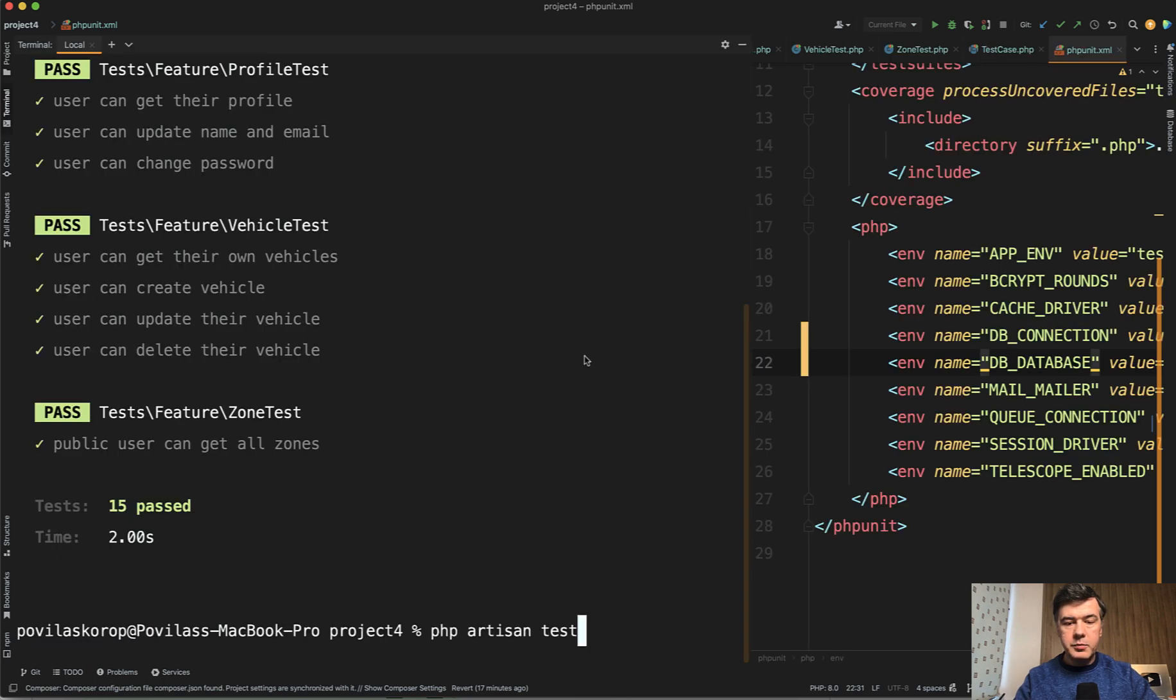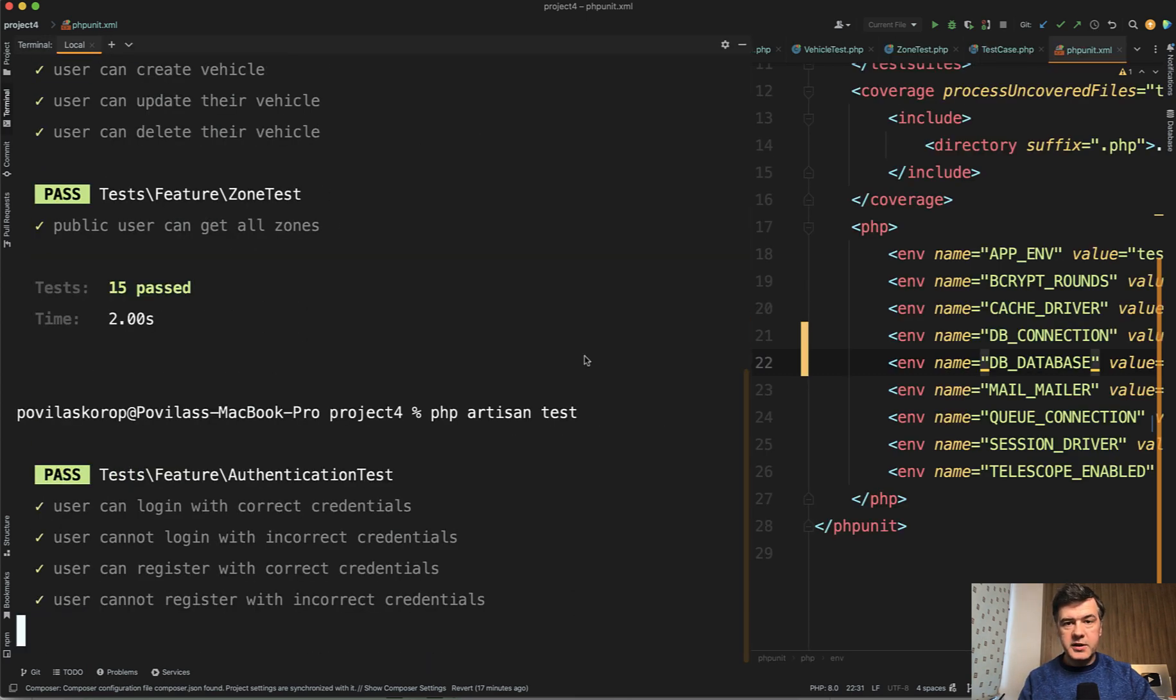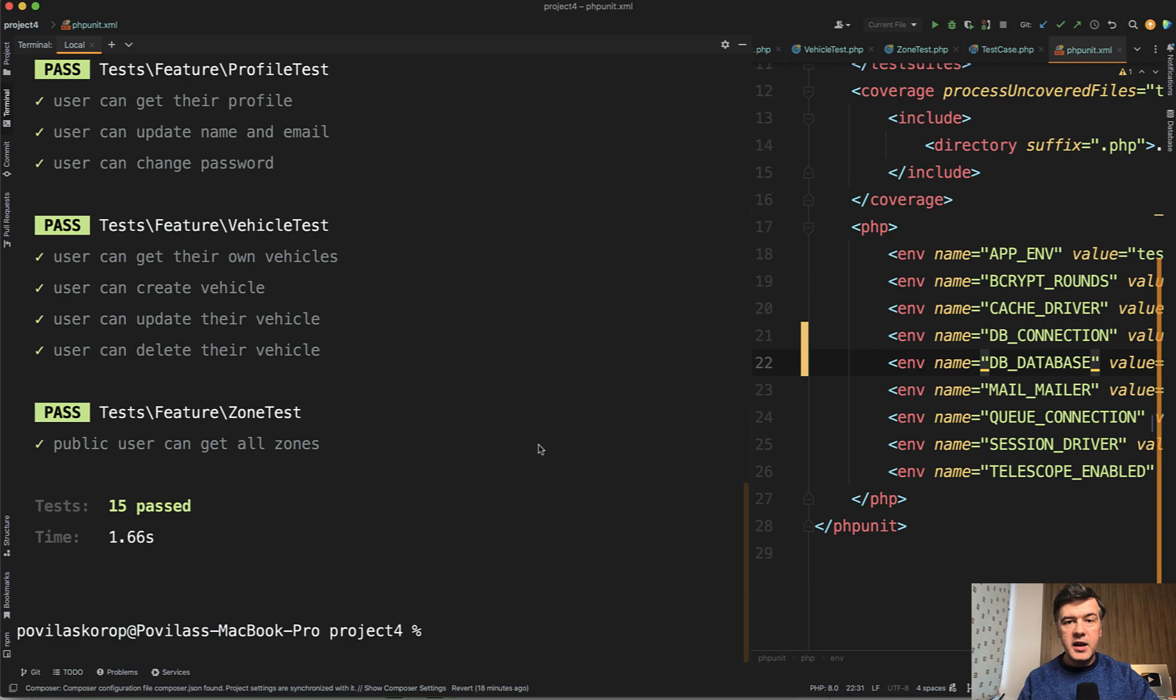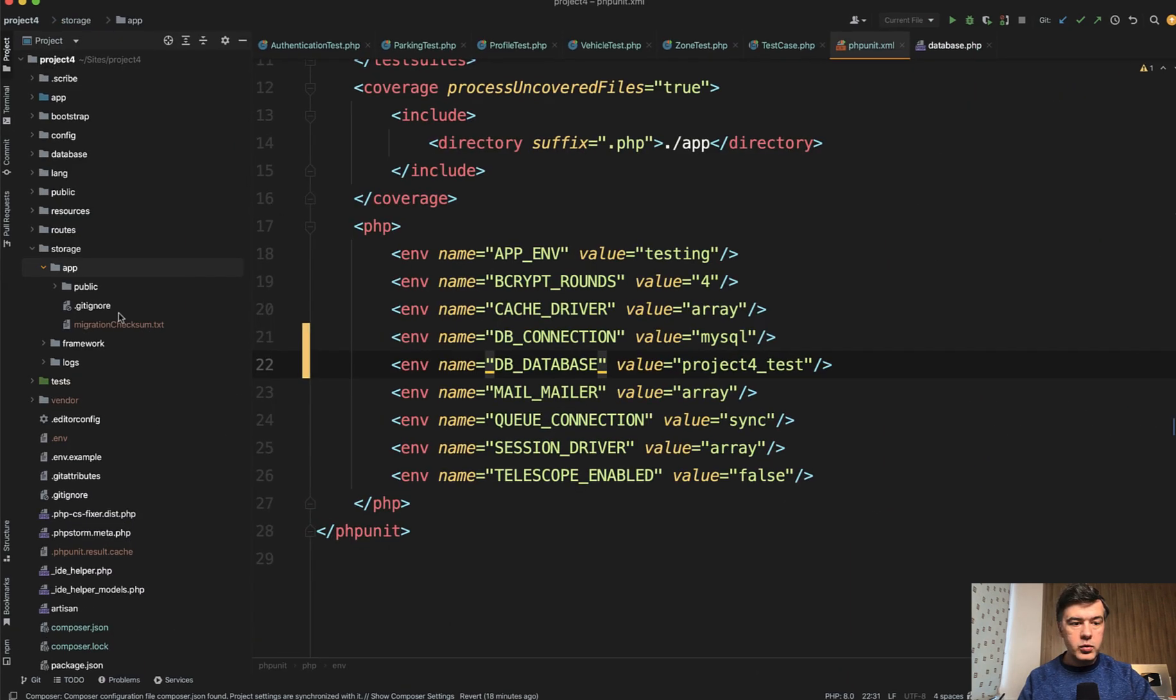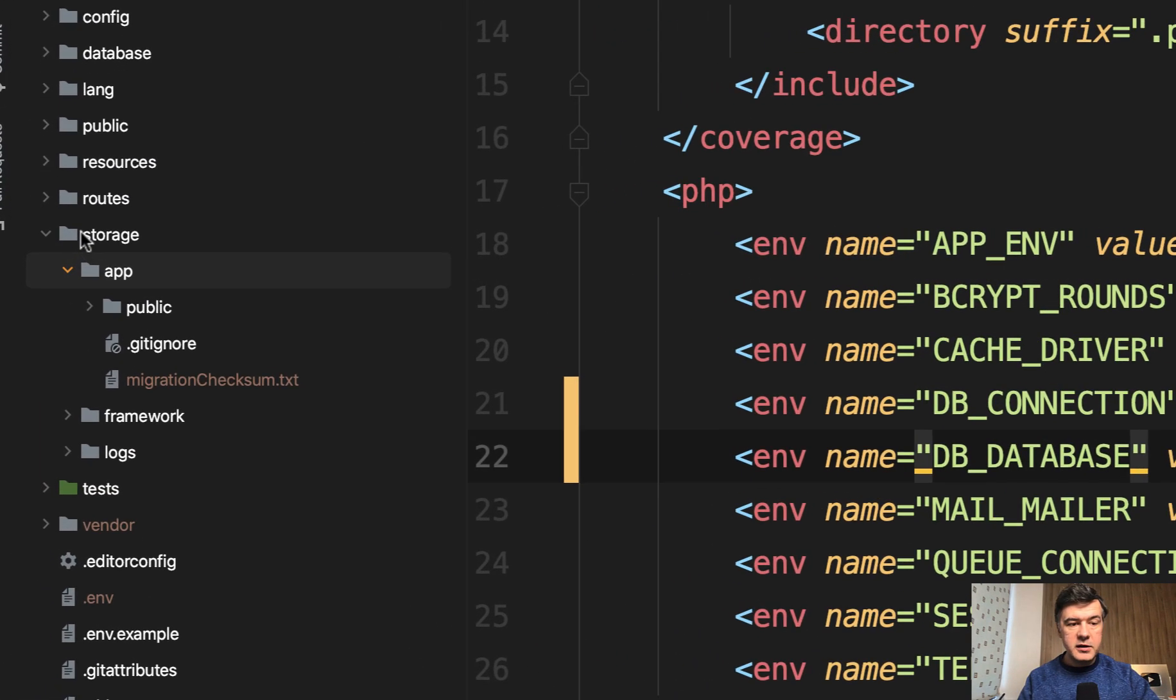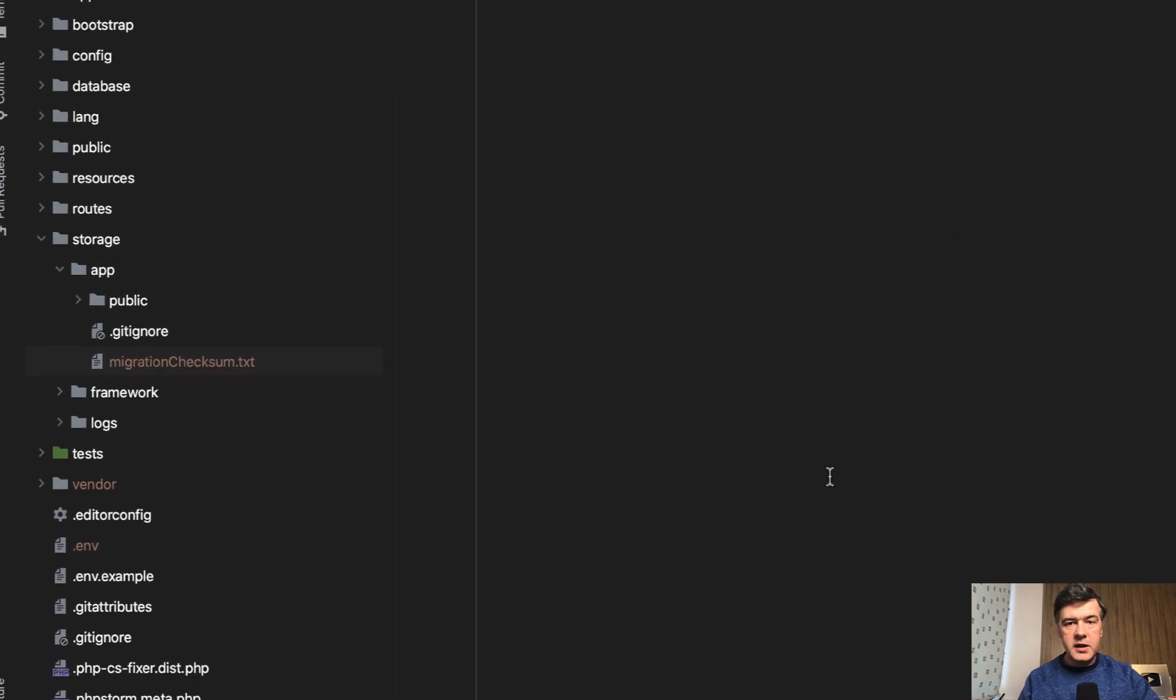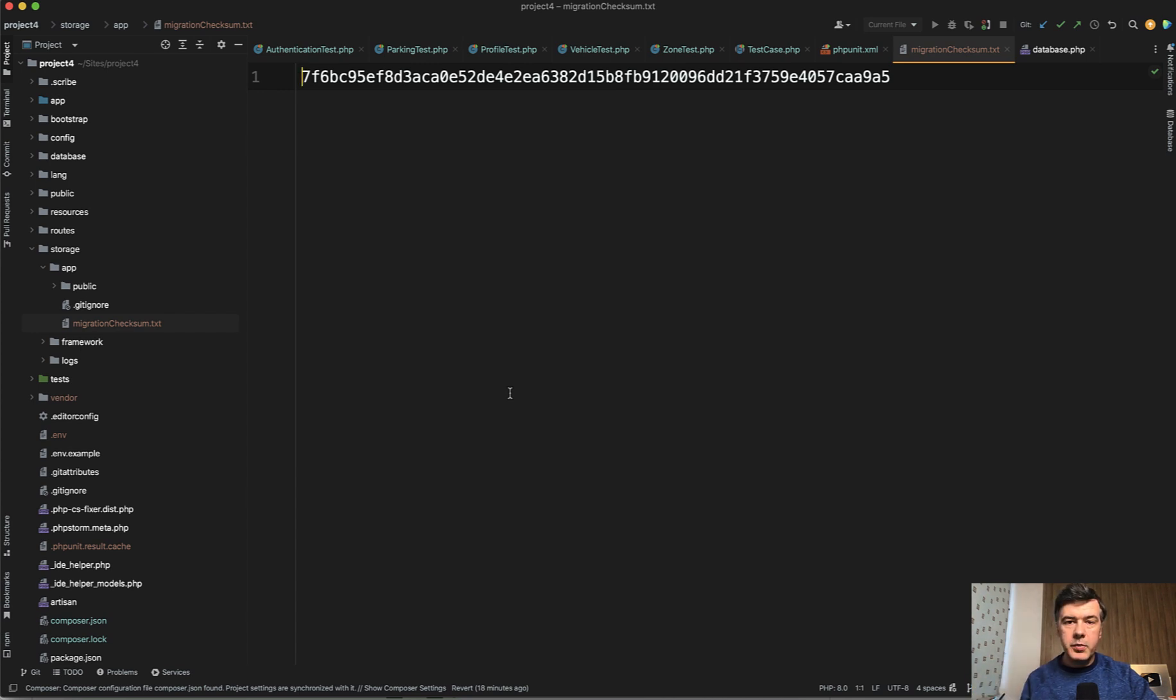So if we rerun php artisan test again on MySQL database with that FastRefreshDatabase, we have 1.66 seconds, which is roughly the same two seconds. And what happens then in your file tree, you will notice a file storage app migration checksum txt. So next time you run php artisan test on the same database, it will actually compare whether you have new migrations compared to the database.